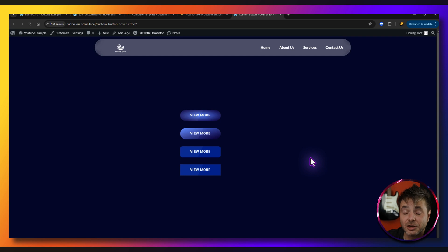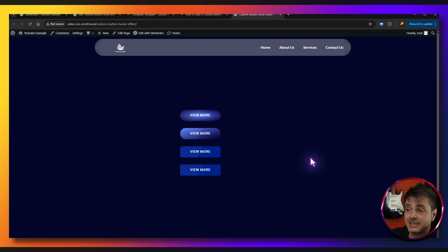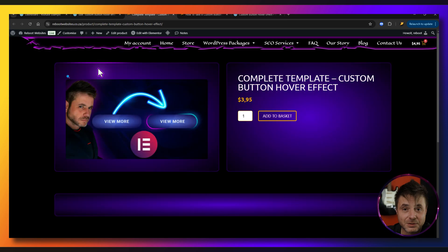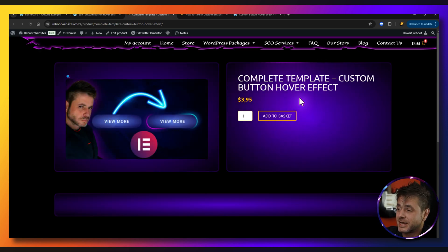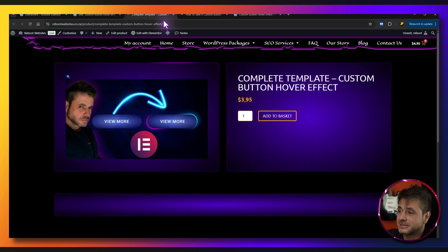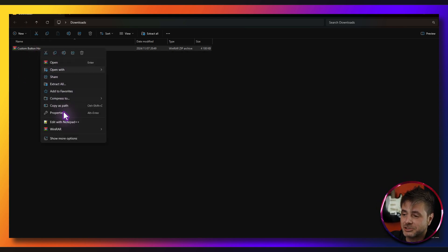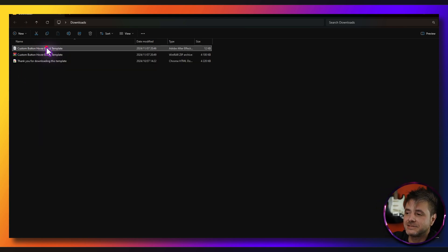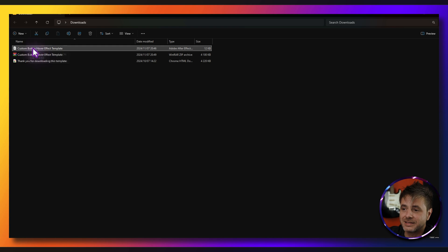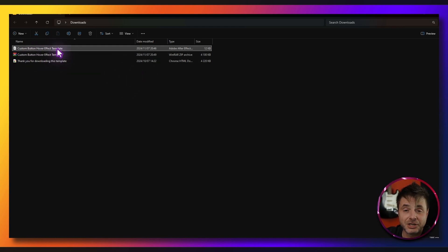For those of you who just want to download a complete template yourself there's going to be a link in the description of this video that's going to take you to this page on my website. You just go and download it. Once you've downloaded you're going to have the zip file, all you have to do is extract it and this file over here, the JSON file, this is going to be the template file that you can go and import.